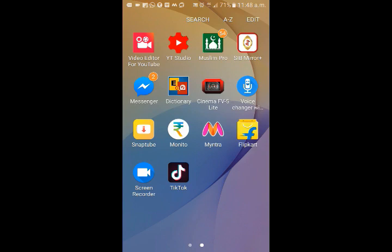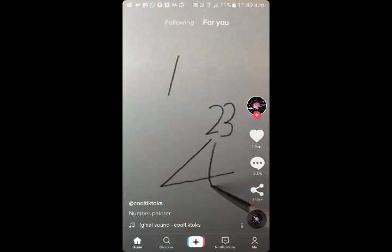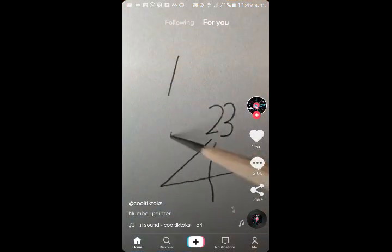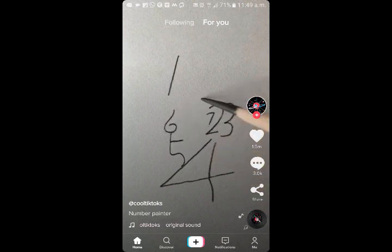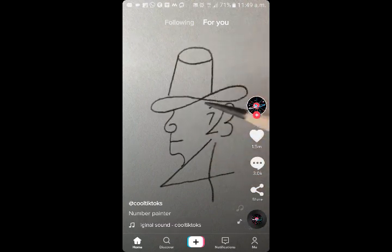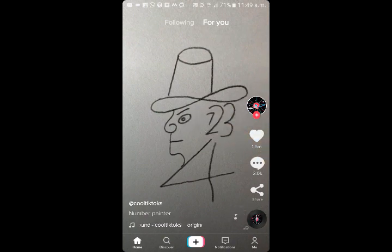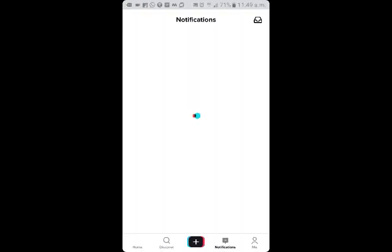Friends, now we have TikTok. This is the interface of TikTok — this is the menu: Home, Discover, Video, and Notifications option. This is normal — we have a lot of followers, messages, etc.